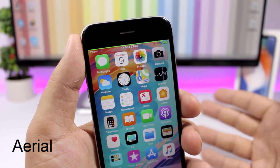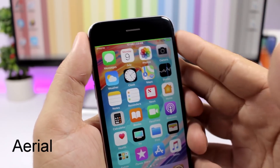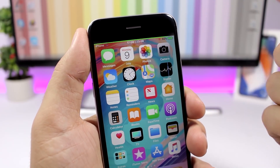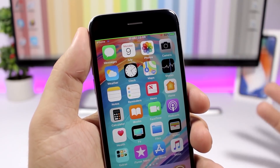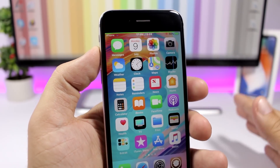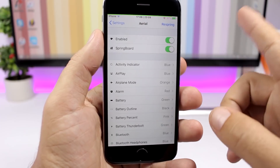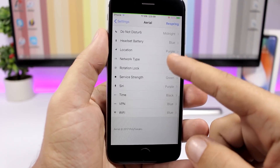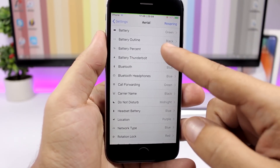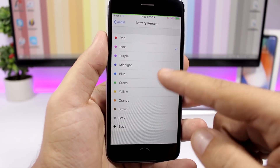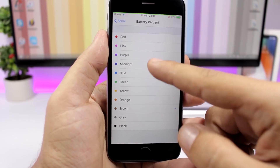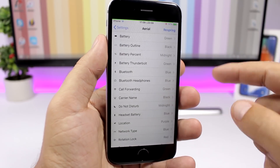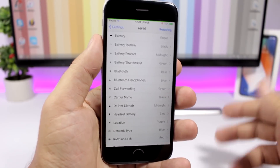The first tweak is called Arial and it allows us to colorize any item of the status bar — for example the battery indicator, the clock, or the Wi-Fi indicator. Just go to the settings of this tweak, enable it on the springboard, and you'll see all the items of the status bar listed. Go to any one of them and change it to any color you want. You can see it applies immediately right there on the status bar. If something doesn't take effect, just go ahead and respring your device.